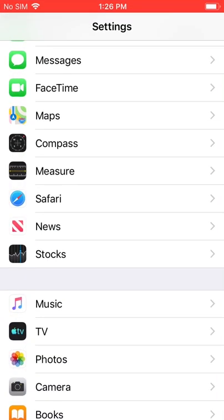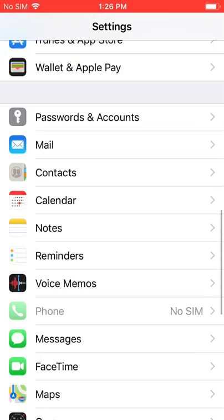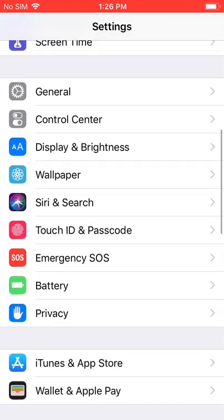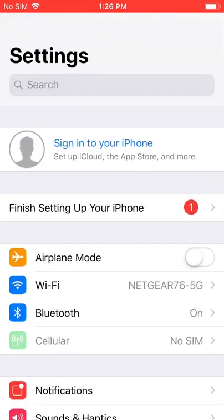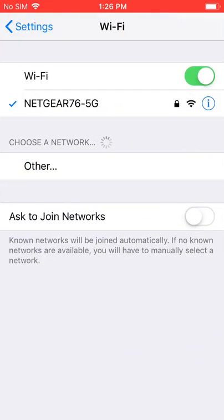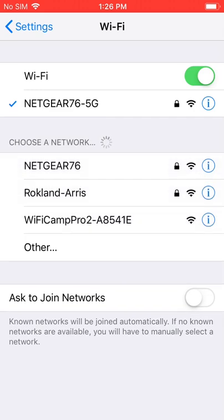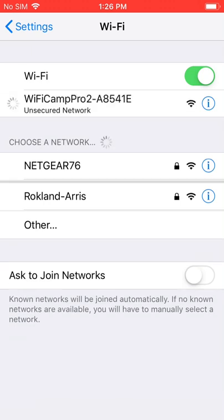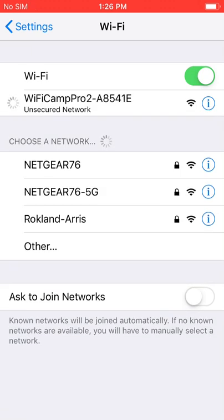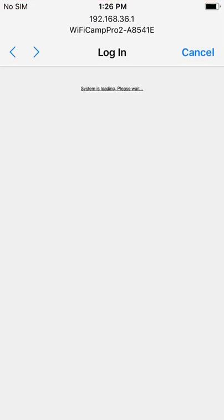The first thing we need to do is tap on settings and we're going to go into Wi-Fi. For the setup process we don't want to be connected to a local internet network, we actually want to join the Wi-Fi Camp Pro network. By default the Wi-Fi Camp Pro network should not have a password when you get it out of box.